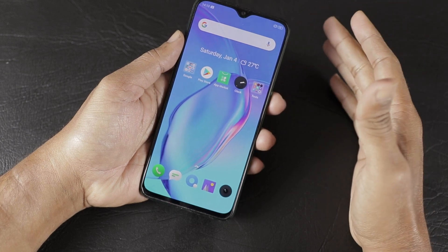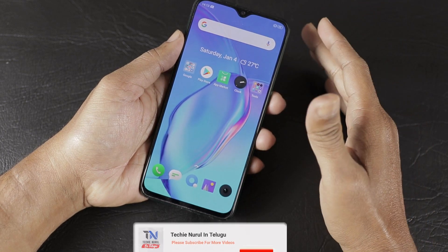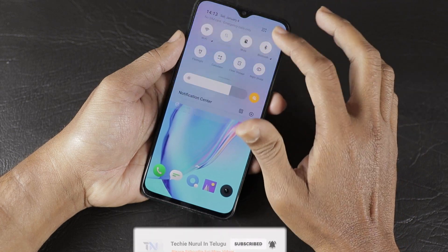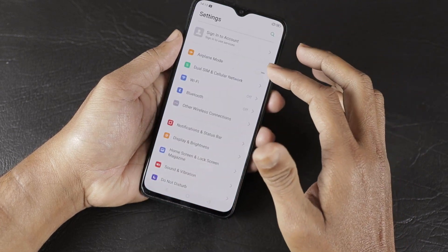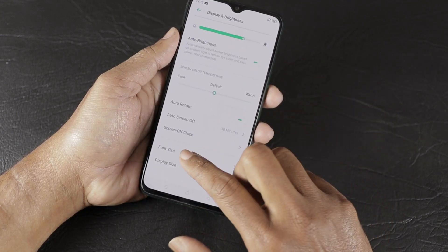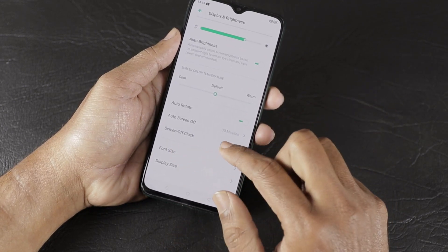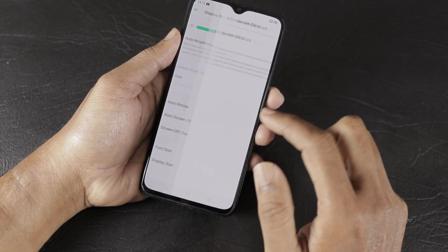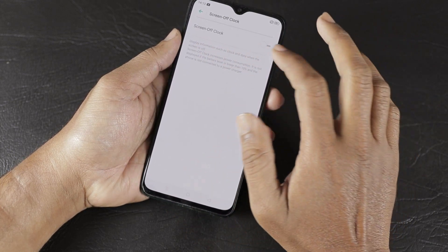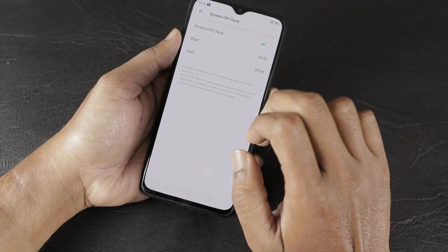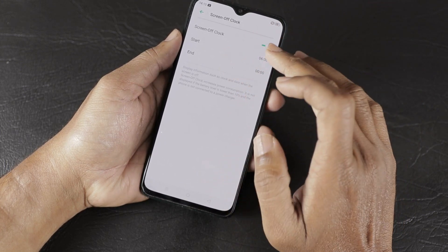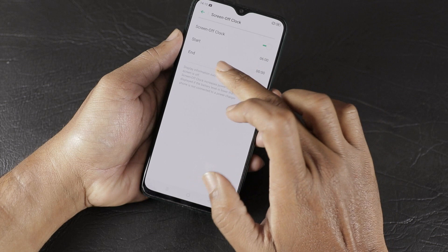The Realme X2 supports Always On Display. By default, it is on. To configure it, go to Settings, then Display and Brightness. Here you can find the Screen Off Clock option. By default, it is off, but you can enable it and set a schedule with a start and end time.